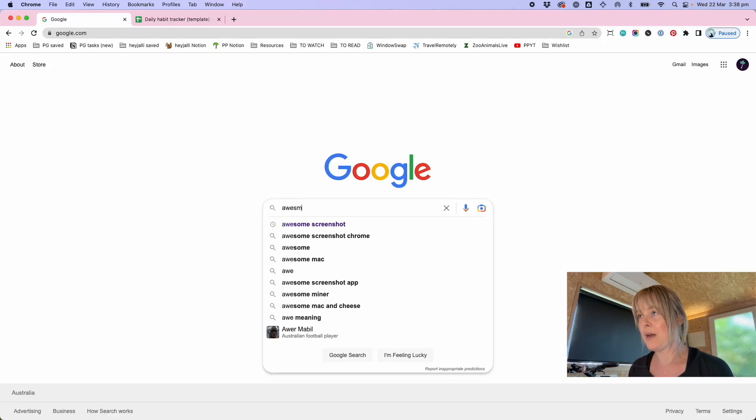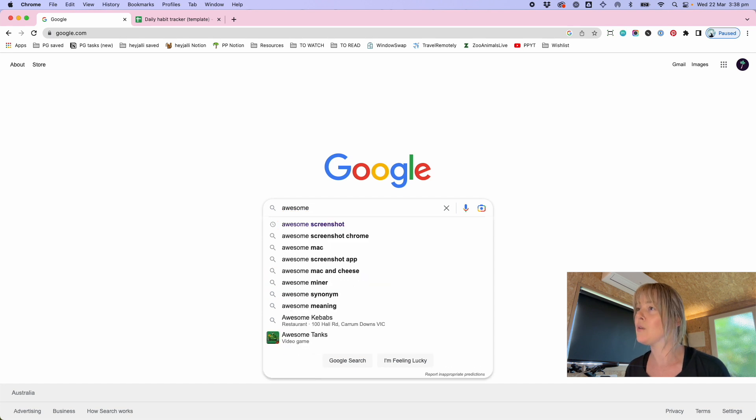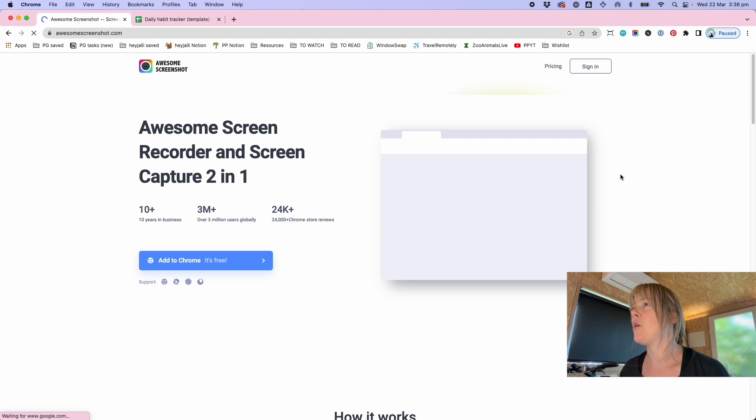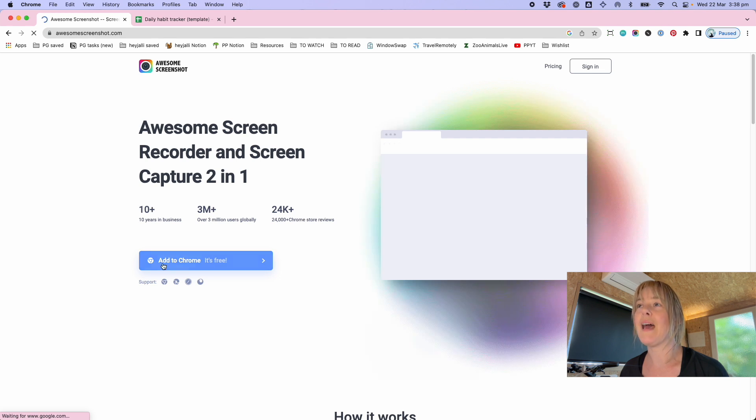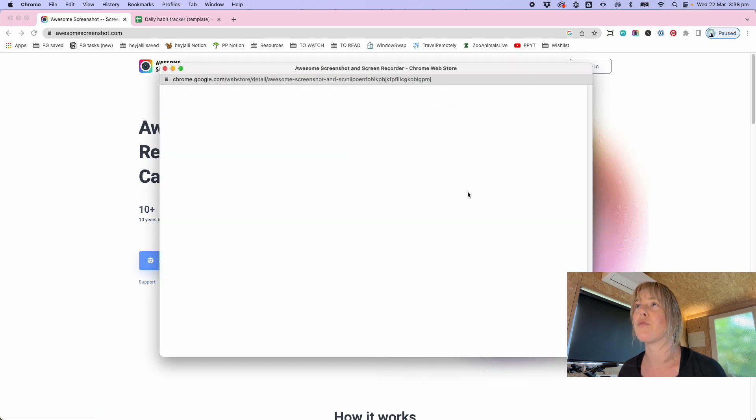But one thing that I use even more than that is the Awesome Screenshot plugin for Chrome. You can find it by going into Google and typing Awesome Screenshot. It should be option number one, and then click Add to Chrome. It's a browser extension that will then go through the process of asking you if you're happy to install.